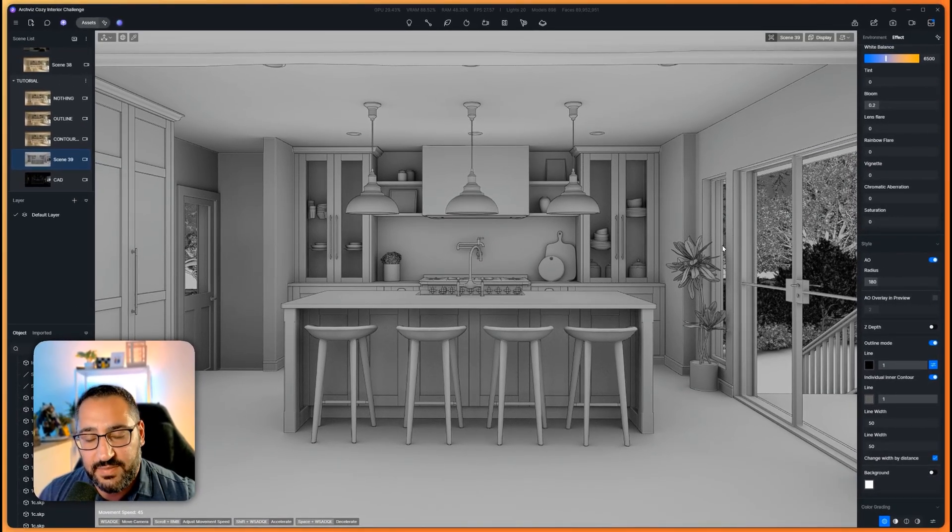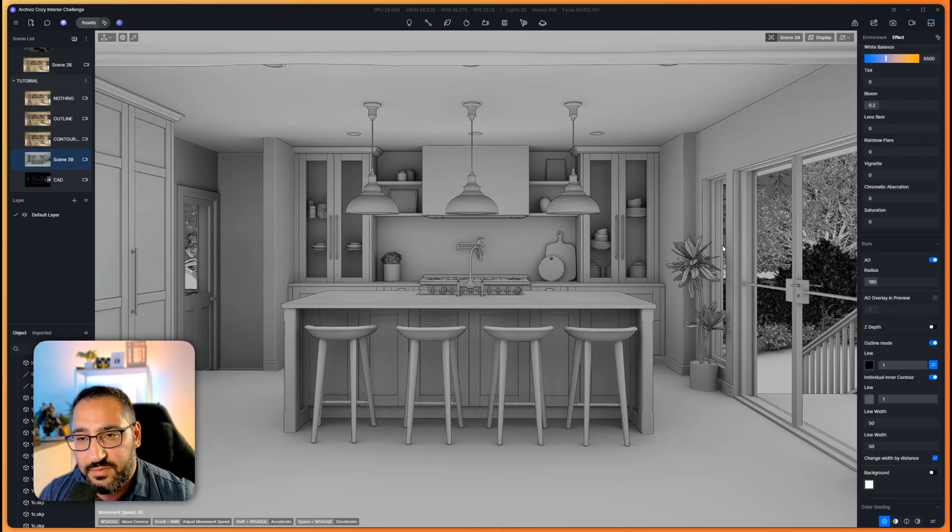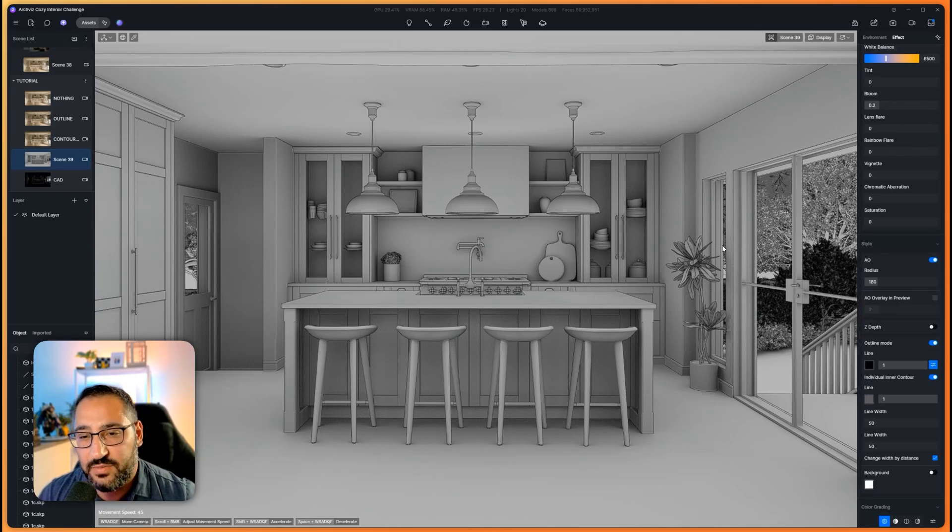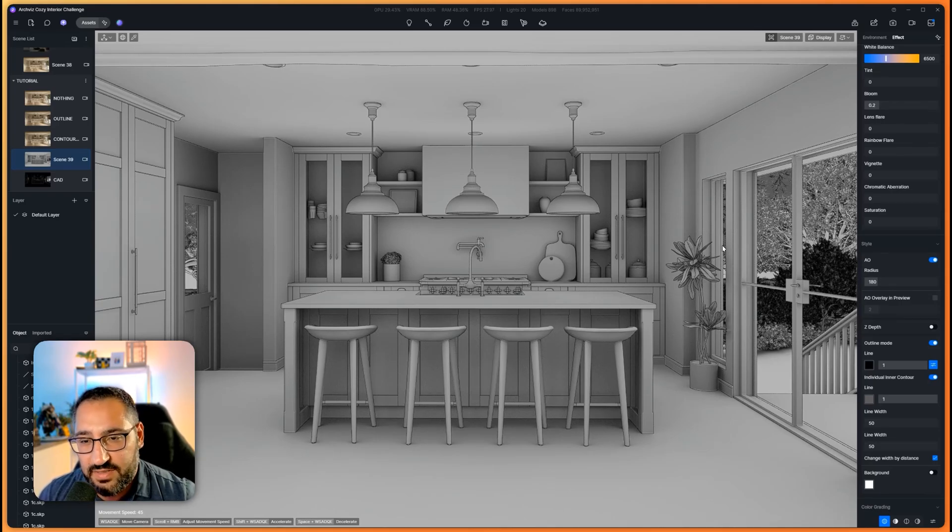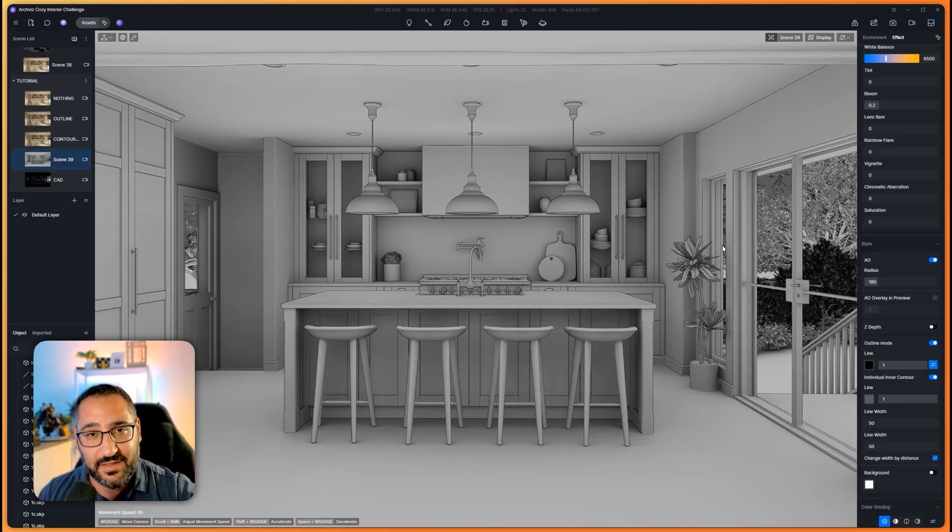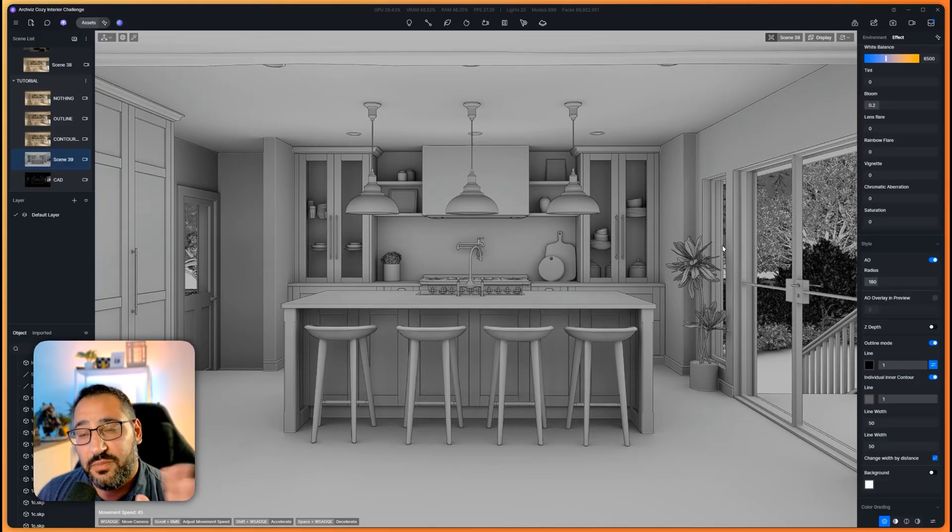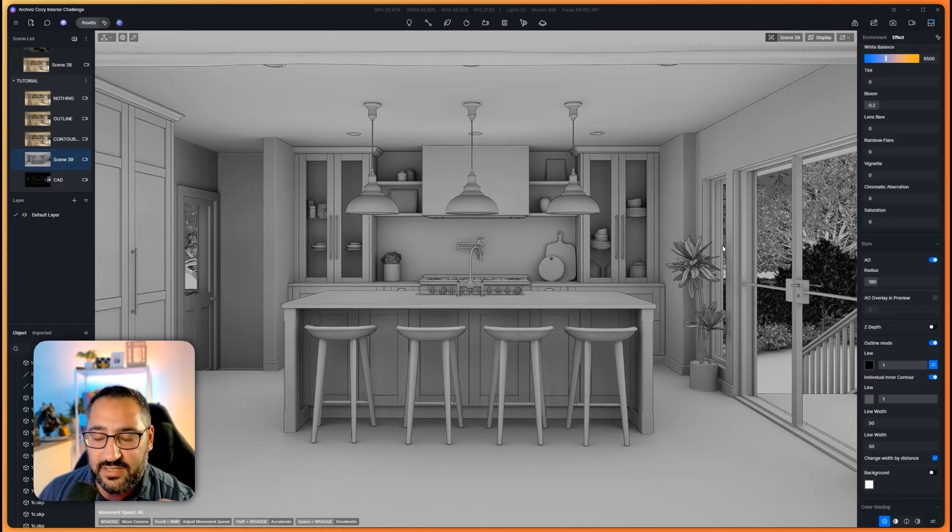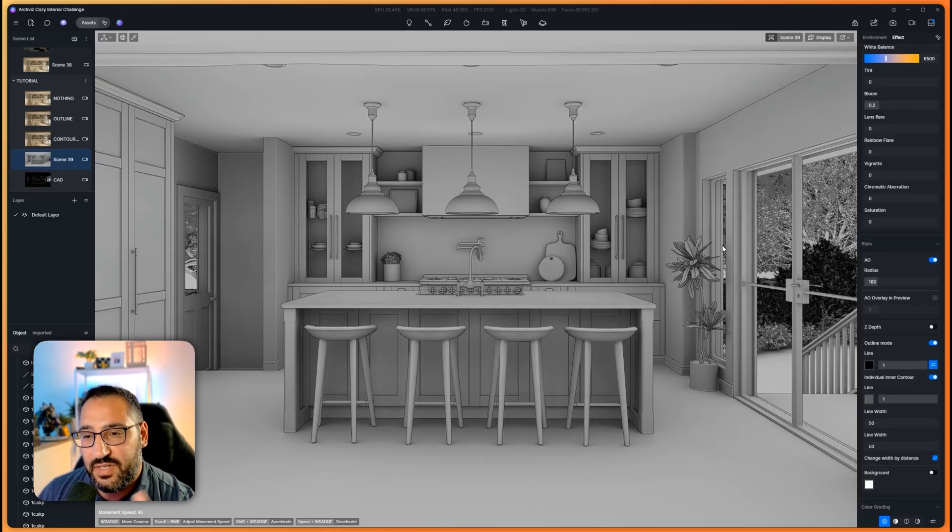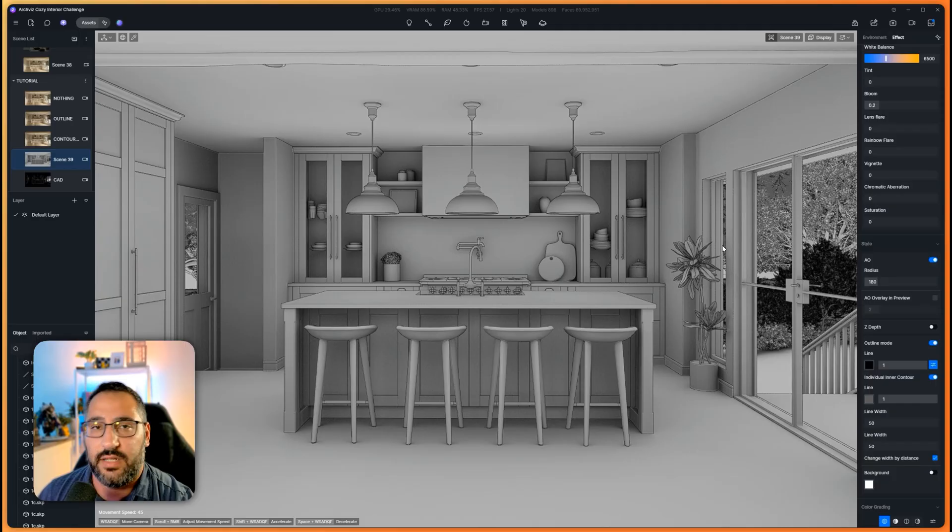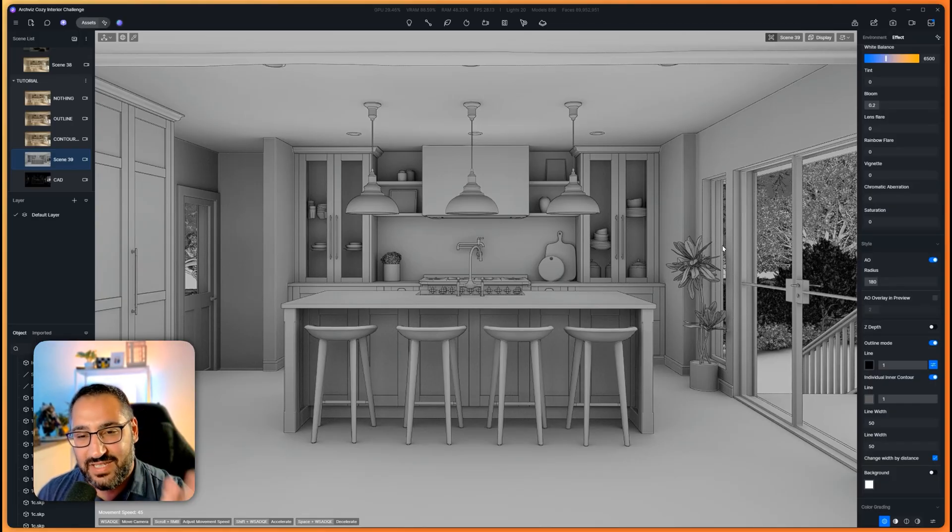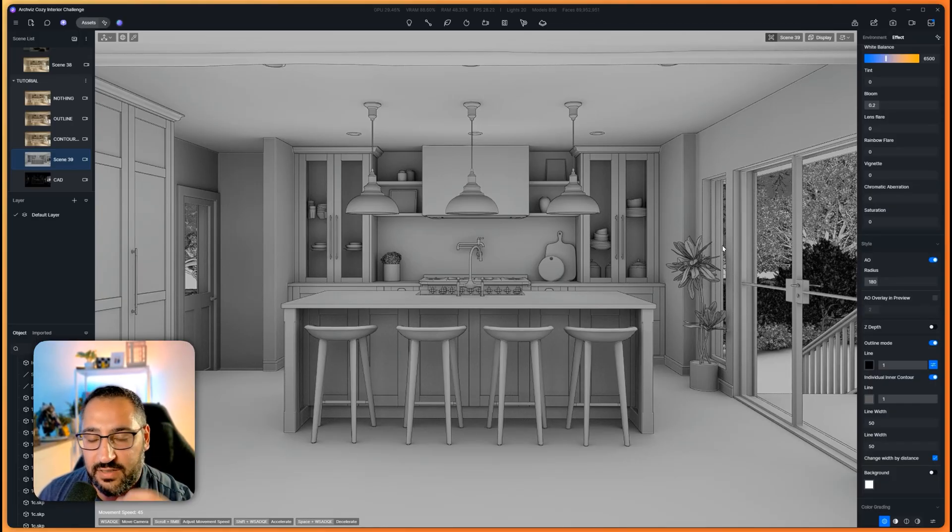I use this sometimes when I'm doing draft renders, I call them geometry checks with clients where it's like, hey, you've given us all this stuff to model. Are you good with this? Does this look correct? Because you don't want to go through everything, materialize it, texture it, light it, and then you render it and they're like, oh no, no, this is all wrong. Can you go back? And it's like, oh my God.